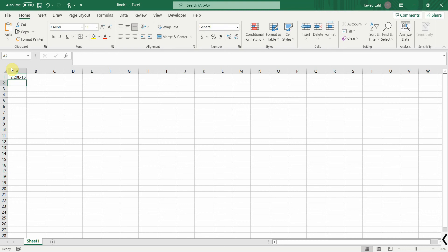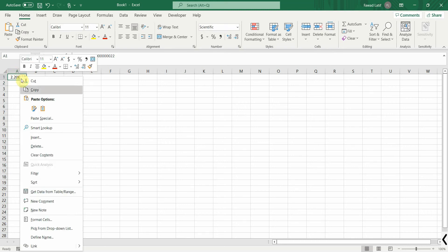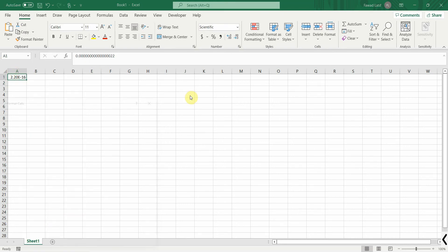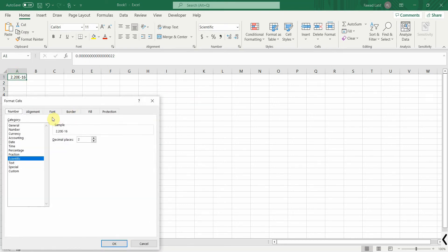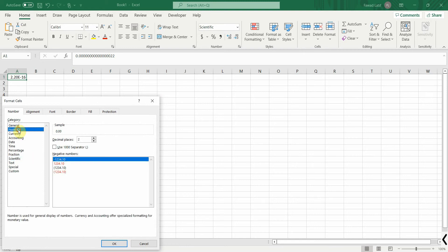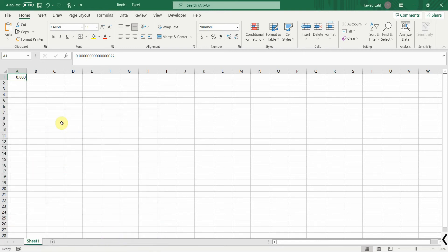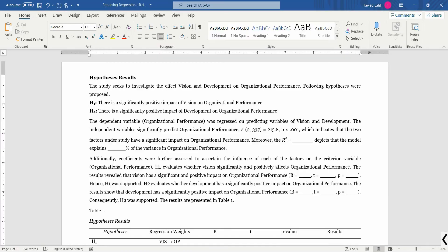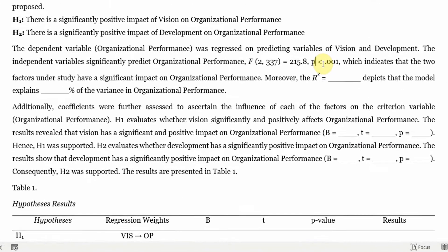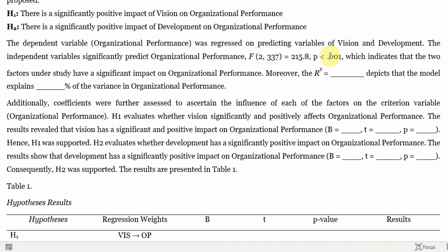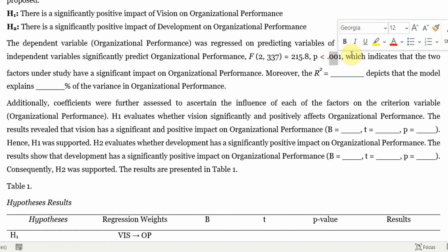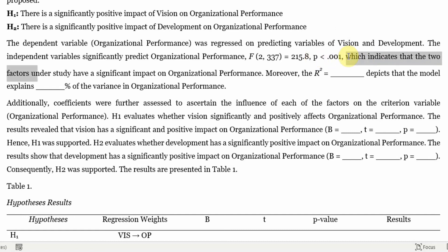Paste it here. Right click, format cells, number, and let's do three decimal points. And it is 0.000. And if it is 0.000, we write it like this: p is less than 0.001. Now, which indicates that the two factors under study have significant impact on organizational performance.